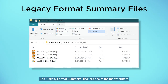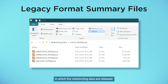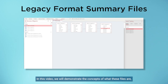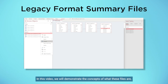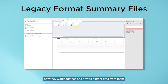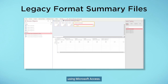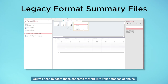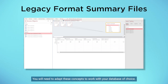The Legacy Format Summary Files are one of the many formats in which the redistricting data are released. In this video, we will demonstrate the concepts of what these files are, how they work together, and how to extract data from them using Microsoft Access. You will need to adapt these concepts to work with your database of choice.